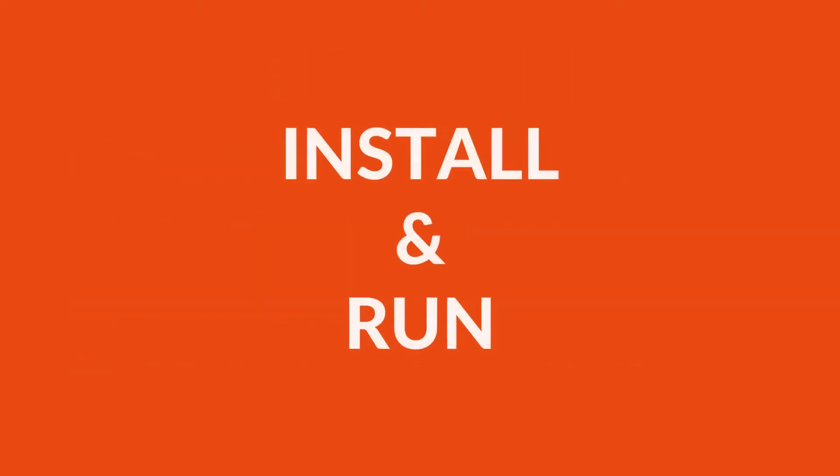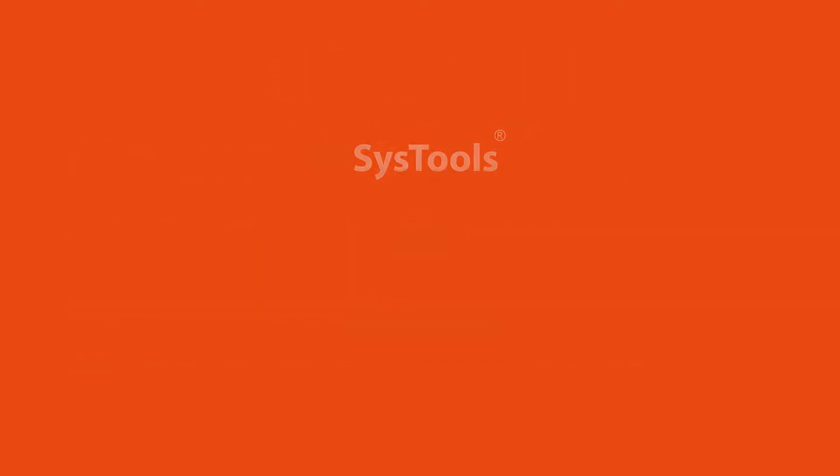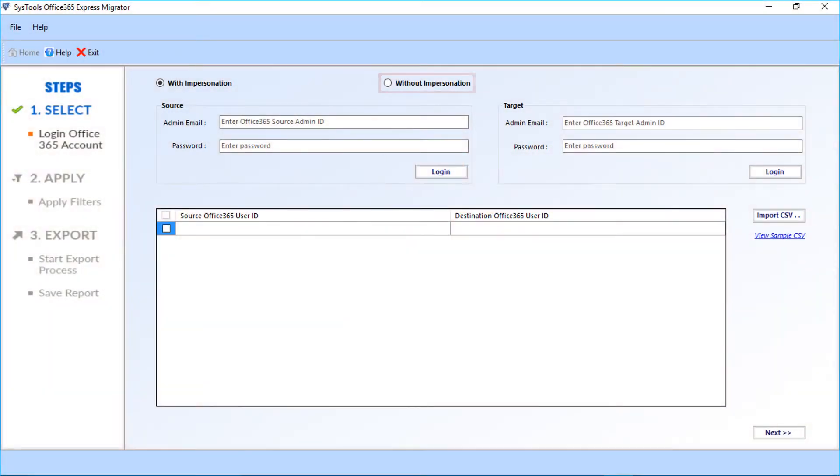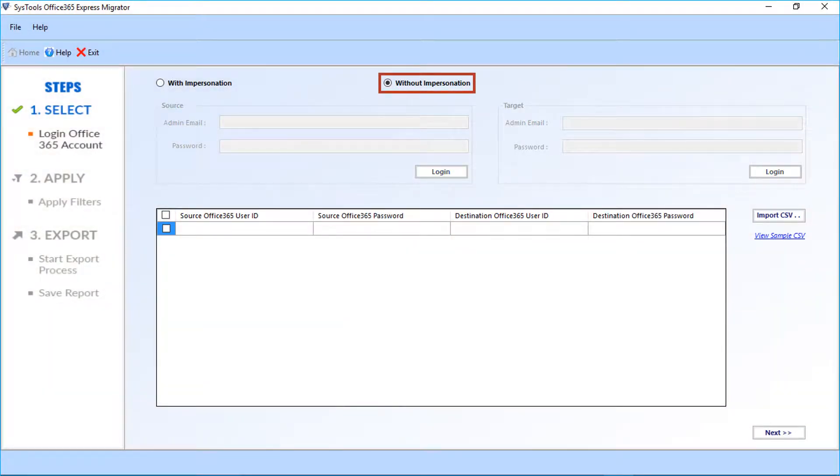Now let's install and run SysTools Office 365 Express Migrator software and check out a performed migration. Let's check out the without impersonation option in this video.